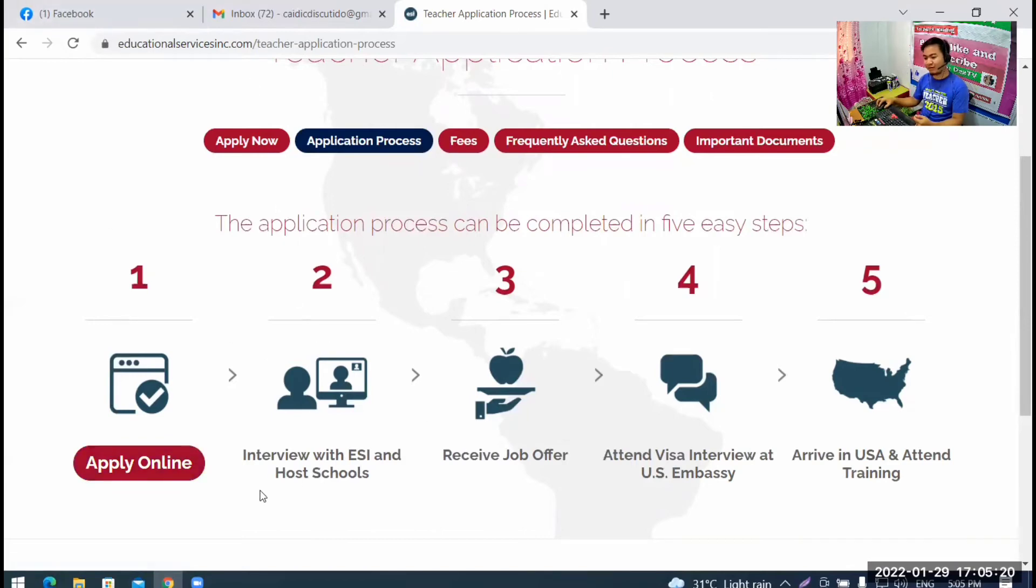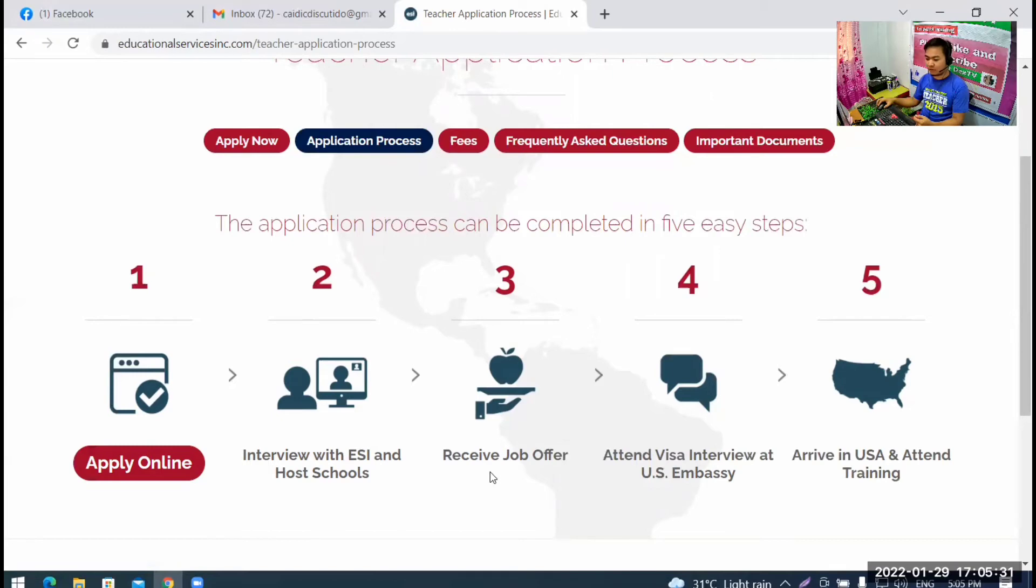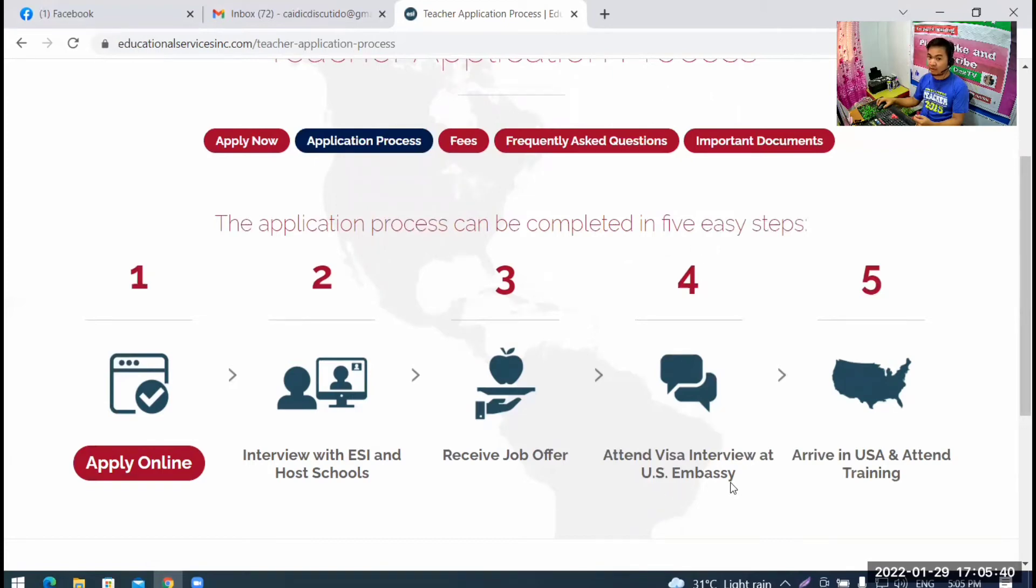Of course, for teaching experience, we need at least two years of teaching experience in public school. Currently teaching in public school. Here in our hometown or in our country of origin in the Philippines. And then, step two. I'm already at step two. Interview with the ESI and host school. Step three, receive job offer if our interview goes well and our test. And then, step number four. Attend the visa interview at US Embassy in Manila. And then, arrive in USA and attend the training.